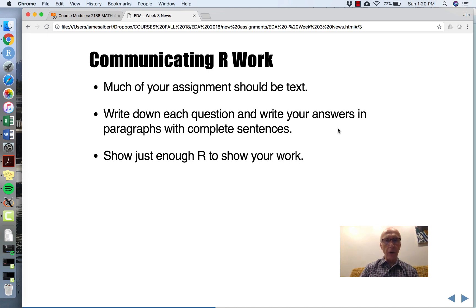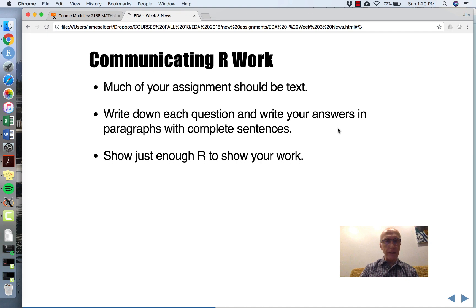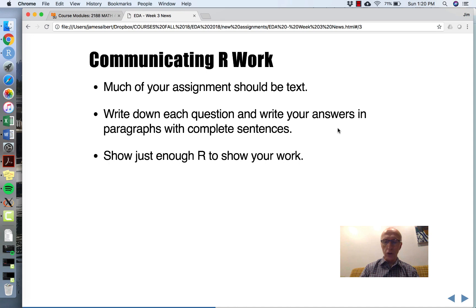Just show me enough R so I can see that it illustrates what you're doing, but you don't need to overdo it in terms of R.